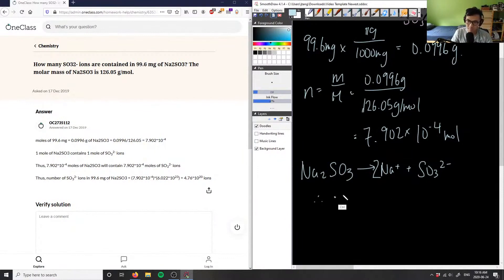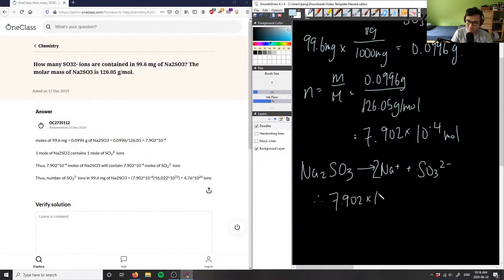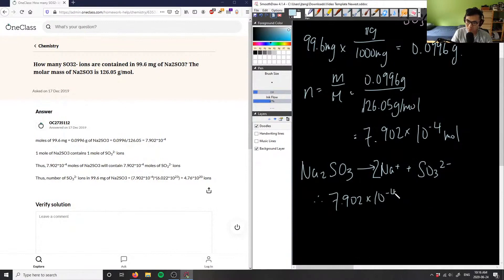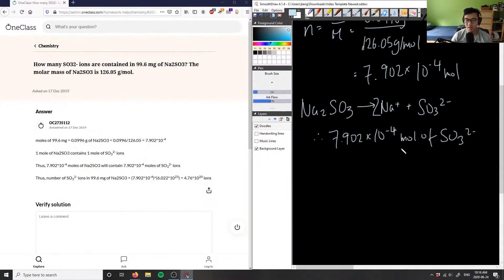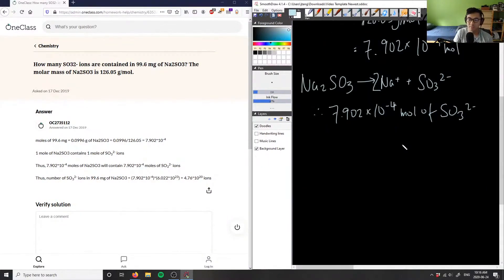Therefore we can say we have 7.902 times 10^-4 moles of SO3^2-, and then all we have to do is multiply that by Avogadro's number to get us our ions.